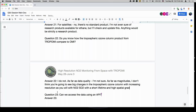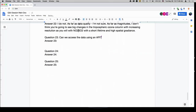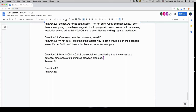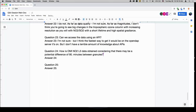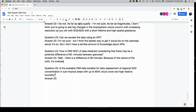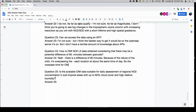Can we access the data using an API? I'm not sure, but the fastest way to get it would be the OpenDAP server. How is OMI NO2 Level 3 data obtained considering there may be a potential difference of 90 minutes between granules? There is a difference of 90 minutes, but because of the nature of the orbit, it is overpassing each location at about the same time of day — the overpass time for OMI is about 1:30 to 1:45 in the afternoon — so they are 90 minutes apart but sampling each location at the same time.